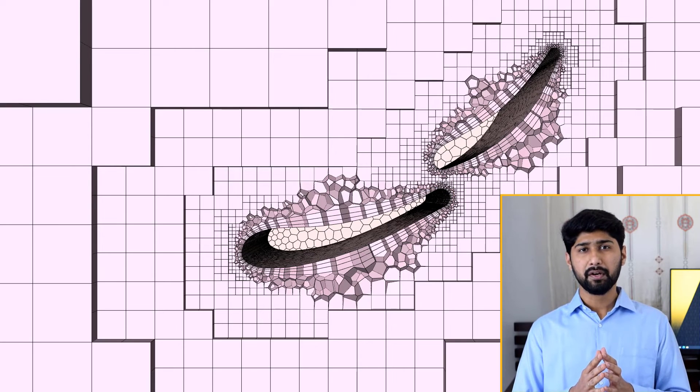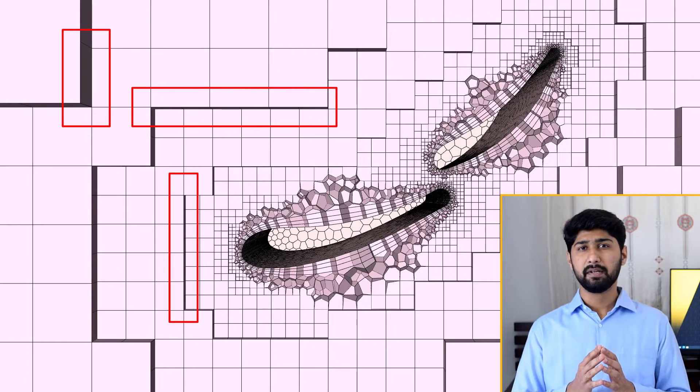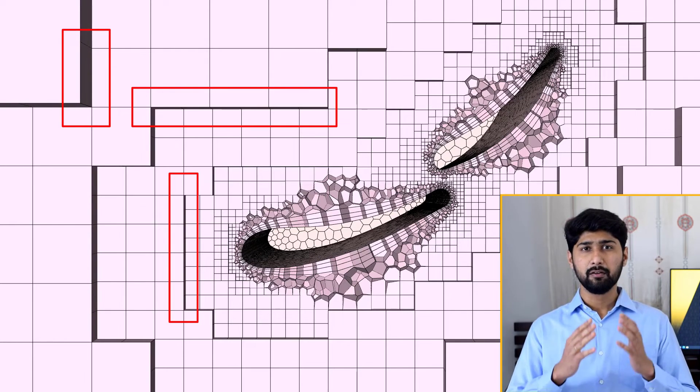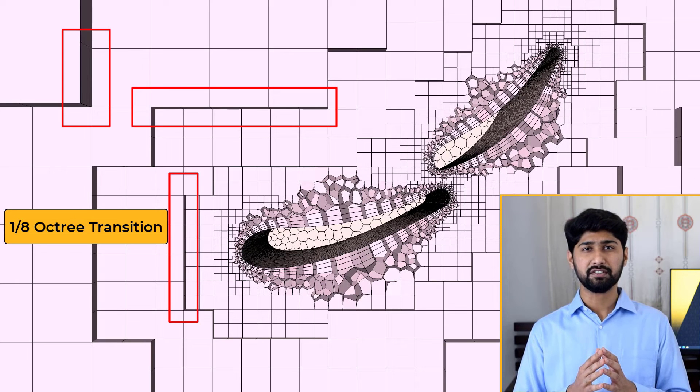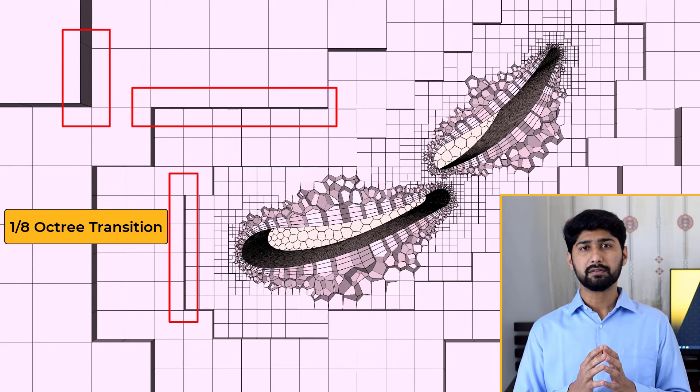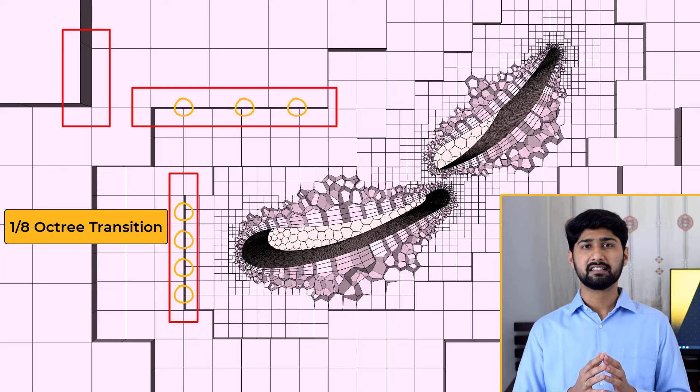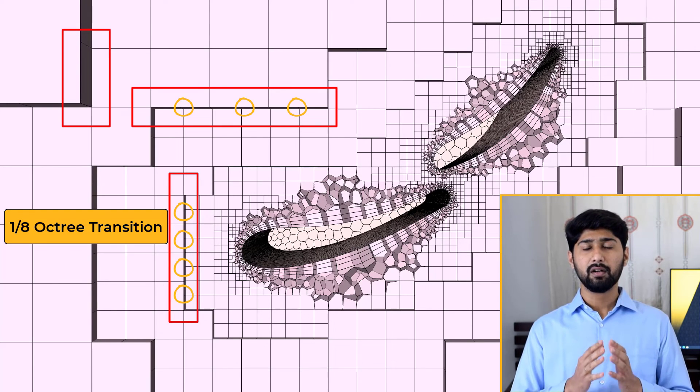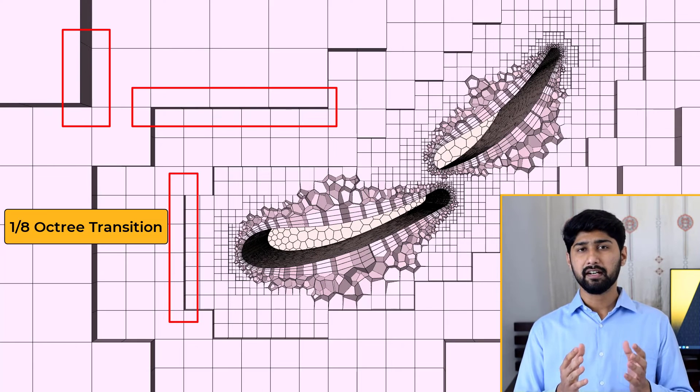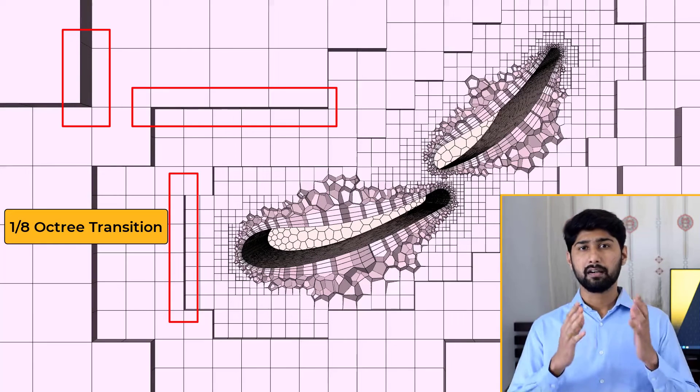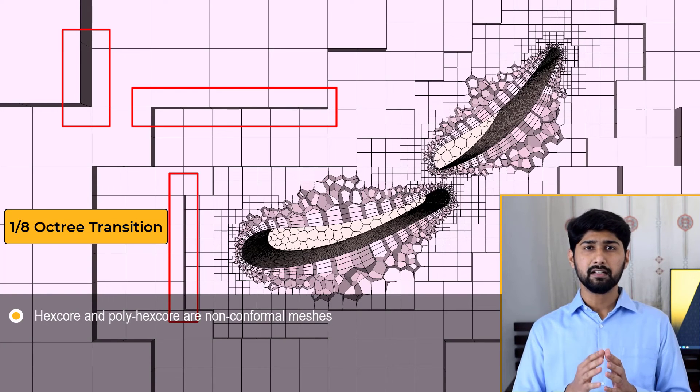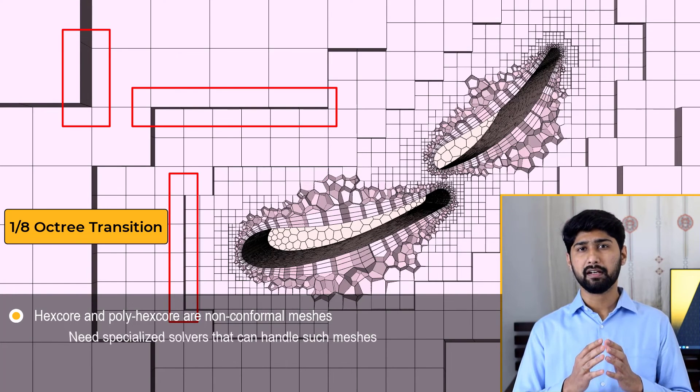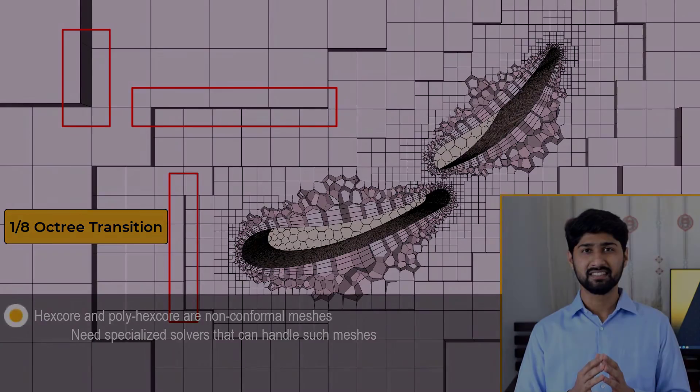At the transition location between levels, the larger cell is split into 8 smaller cells, which is generally referred to as 1-to-8 octree transition. This leads to the creation of hanging nodes for the finer cell size layer. As a result, all hexcore and polyhexcore meshes created in ANSYS Fluent Meshing are by default non-conformal type of meshes and hence requires the use of an appropriate solver such as ANSYS Fluent which can handle such meshes.